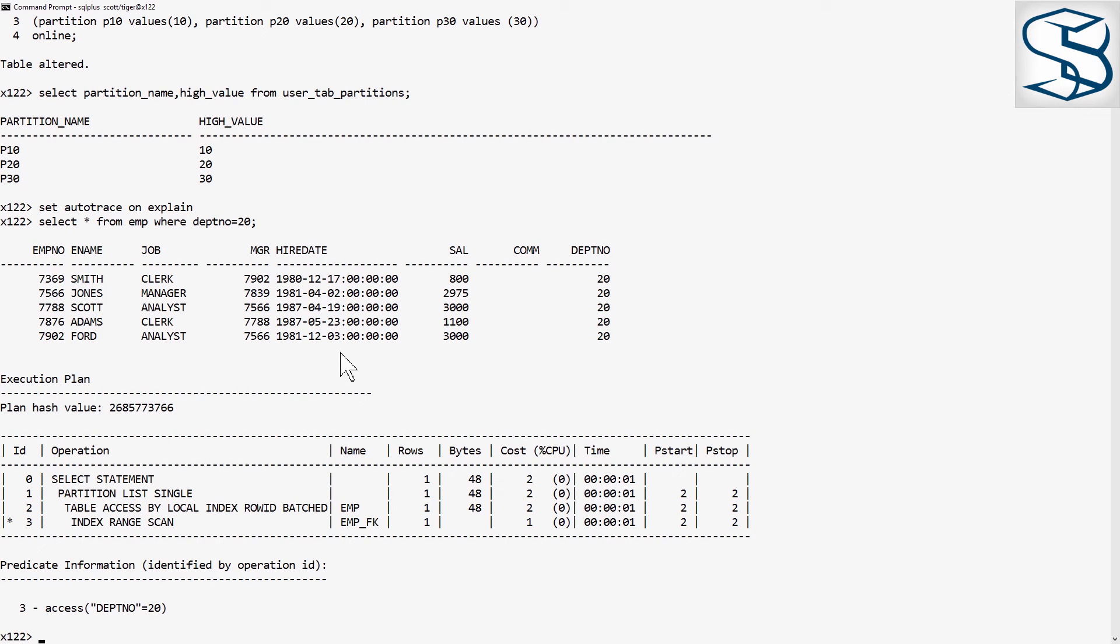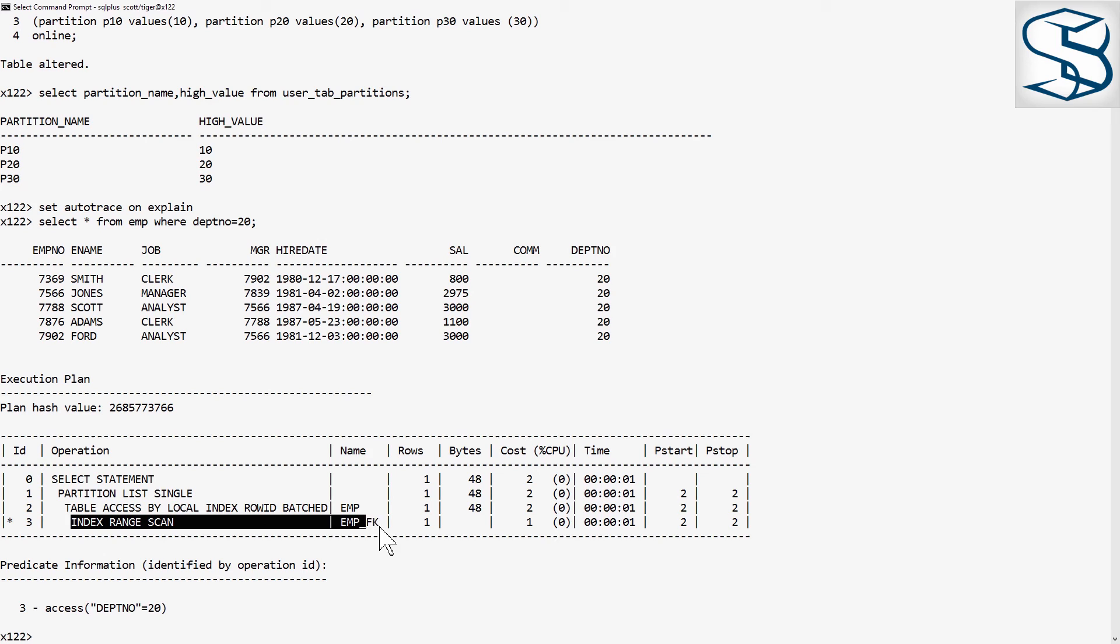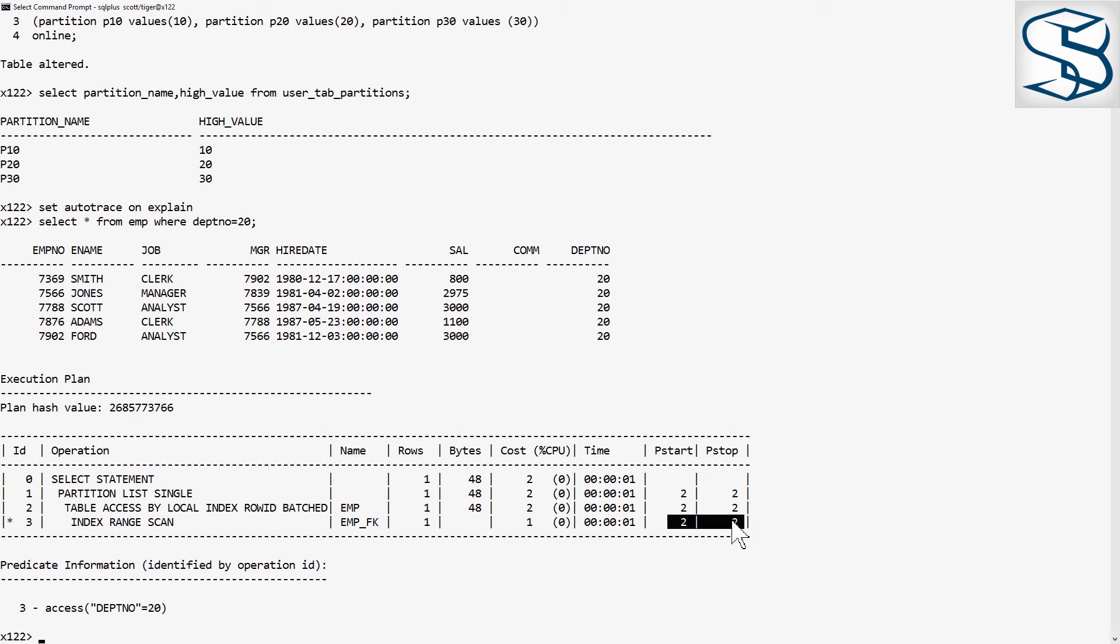So, for reasons known only to the cost-based optimizer, Oracle has decided to use an index access path. But note the partition pruning has come in. And here you see the interesting extra point I wanted to mention.